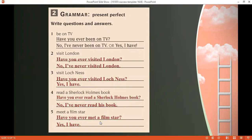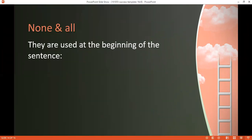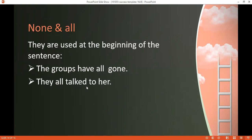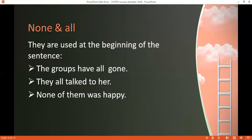'Have you ever met a film star? Yes, I have' — the answer is up to you, as long as it's grammatically correct. Now, the difference between 'all' and 'none': both are used at the beginning of a sentence or between the auxiliary and the main verb. Example: 'The groups have all gone' — 'all' sits between the auxiliary 'have' and the main verb. Or: 'They all talk to her' — before the main verb when there's no auxiliary. 'None of them was happy' — 'none' gives the meaning that no one did something.